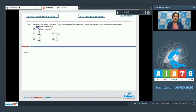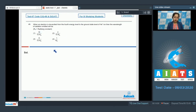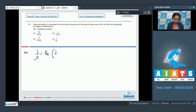Question 49: When an electron is de-excited from the fourth energy level to the ground state of the helium ion, find the wavelength of radiation emitted, given that the Rydberg constant is RH. The formula is: 1/λ = RH × (1/n1² − 1/n2²) × Z².